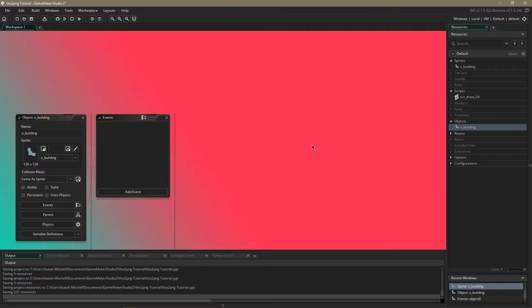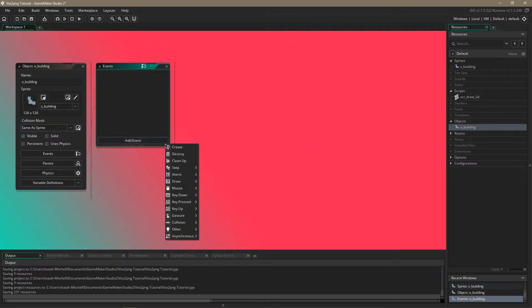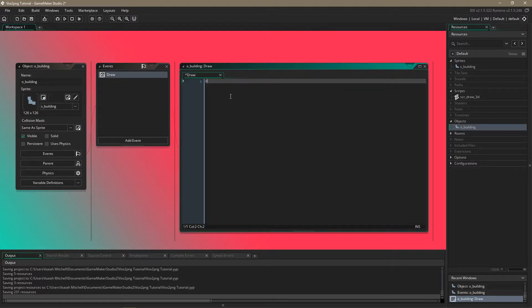Next what you're going to want to do is go to the building object, set up a draw event.